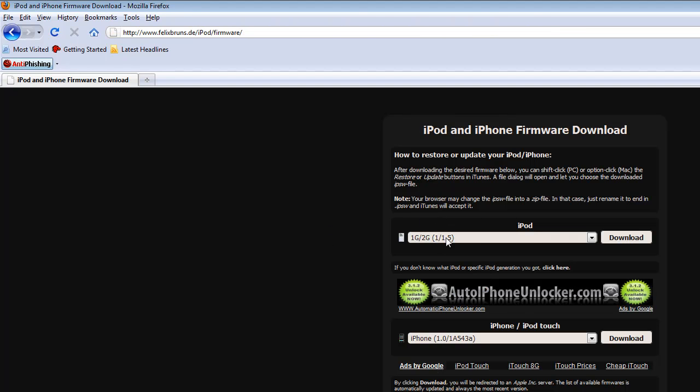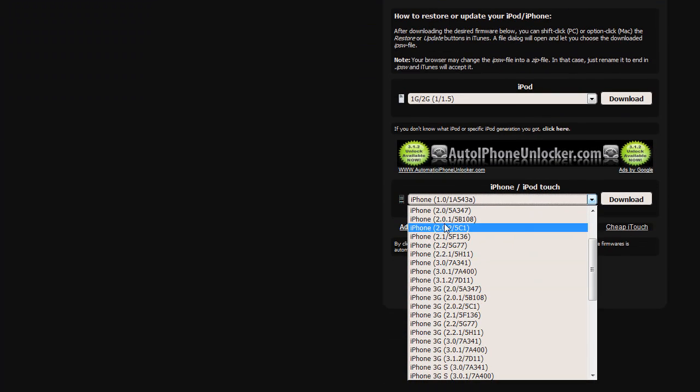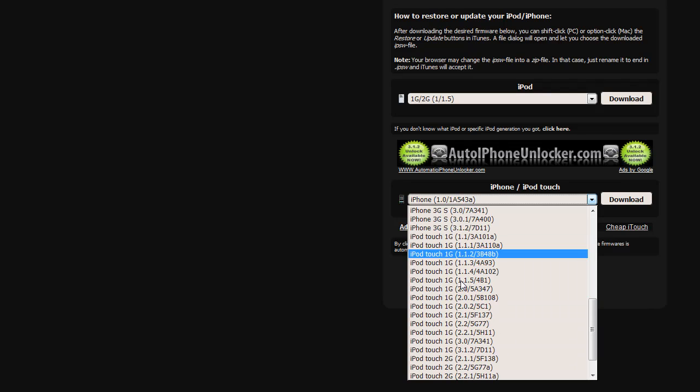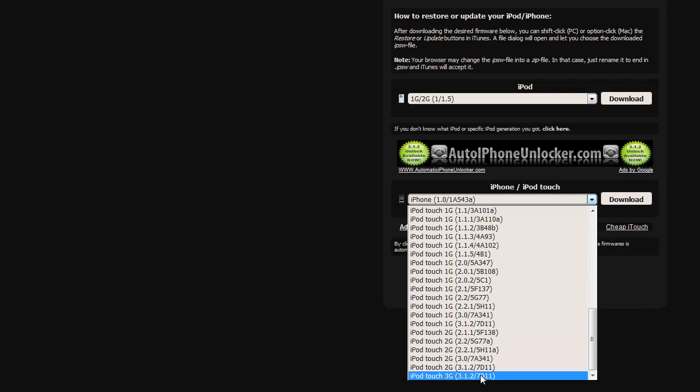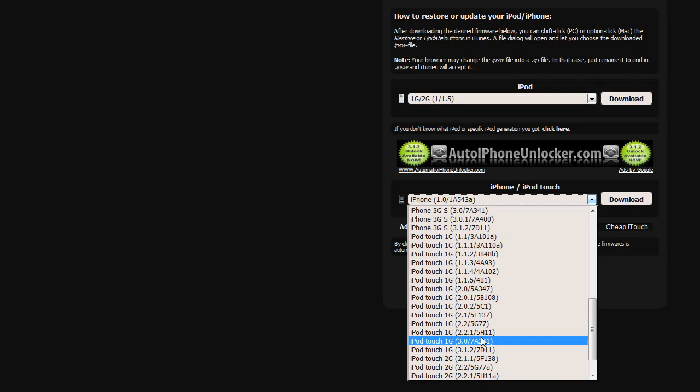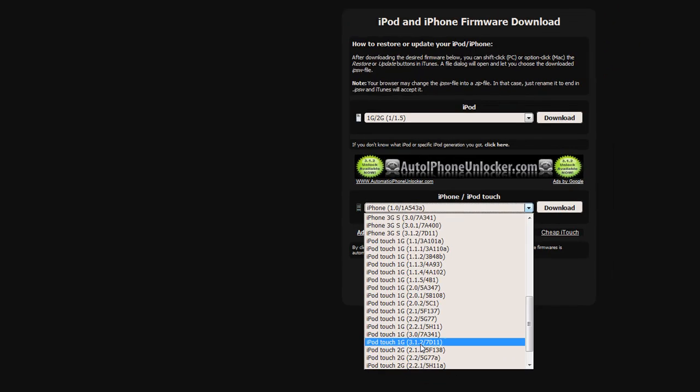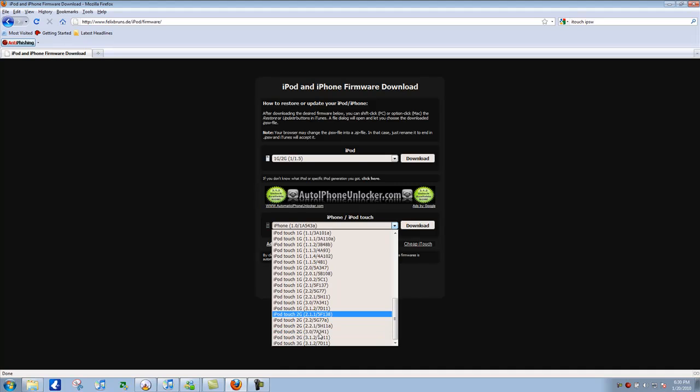And now you're probably with the iPhone section. So you can just scroll down and it has iPhone and also at the same time iPod Touch, including the iPod Touch 3G. Now just find what version you're using, what generation you're using, and then locate the firmware update you want.